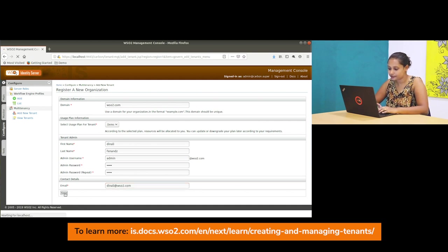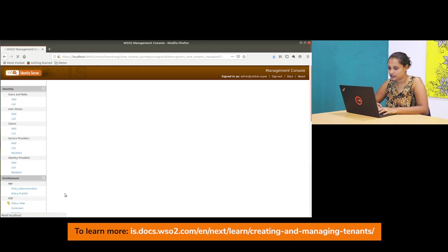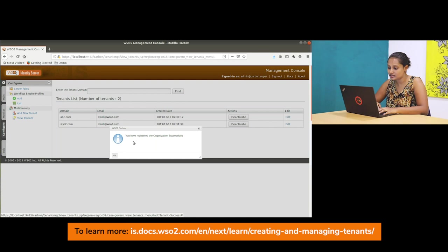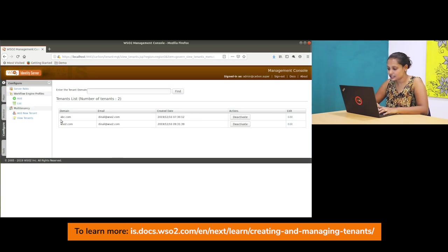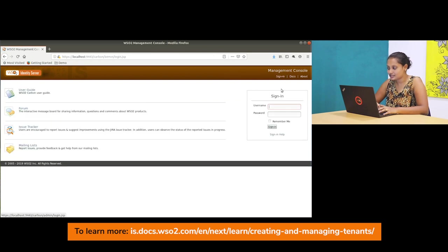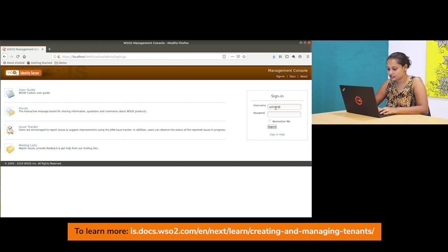Then you can see that you have registered a new organization successfully and your tenant is available right now. So what you can do is you can sign out and login with the tenant that you have created with its password.